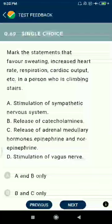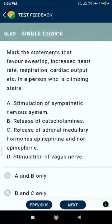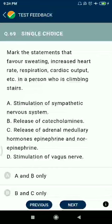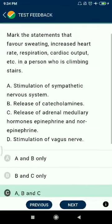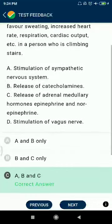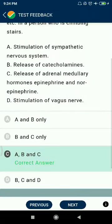Question 69: Mark the statements that favor sweating, increased heart rate, respiration, cardiac output, etc. in a person who is climbing stairs — stimulation of the sympathetic nervous system, release of catecholamines, and release of adrenal medullary hormones, epinephrine and norepinephrine. Stimulation of vagus nerve — no.